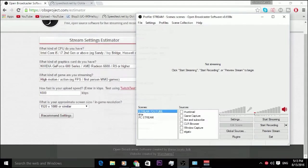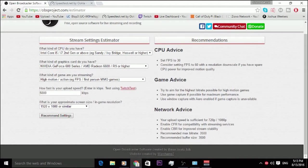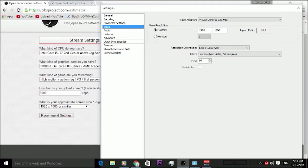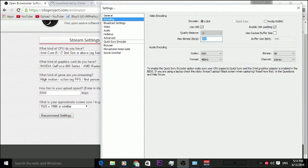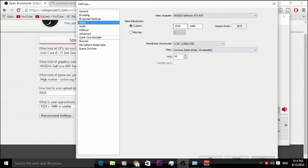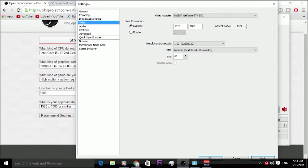Now for the five megabit per second settings: go to 5000 kilobits per second in the estimator. Set your FPS to 30 — you can put it up to 60 if you want, I usually have mine on 60 FPS. Over in encoding, put in 3500 for your bit rate — that's as high as you can get because Twitch doesn't support higher than 3500 unless you're partnered. Put the audio bit rate up to 128, which is going to help your audio a lot. Make sure you have Lanczos selected as your downscale filter — that gives the best detail. I would recommend 720p for five megabits per second, going up to 1080p will just cause more buffering for viewers.